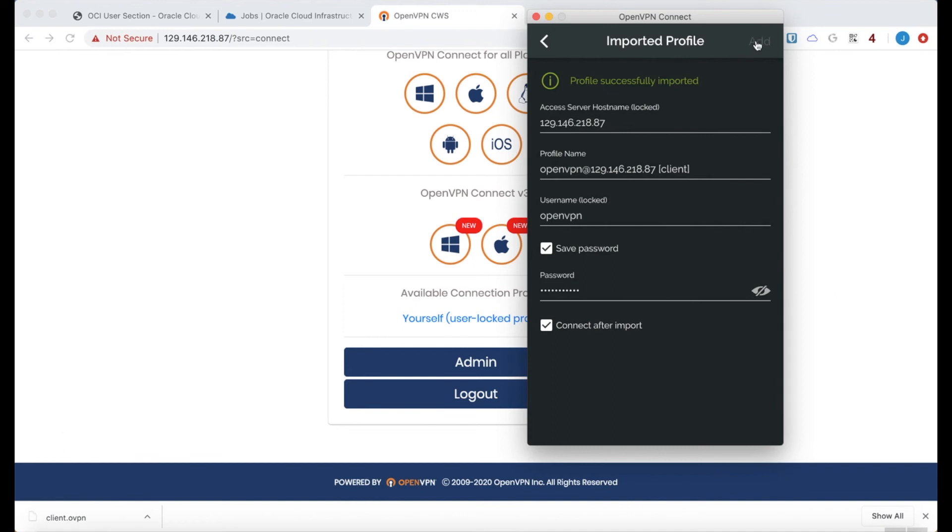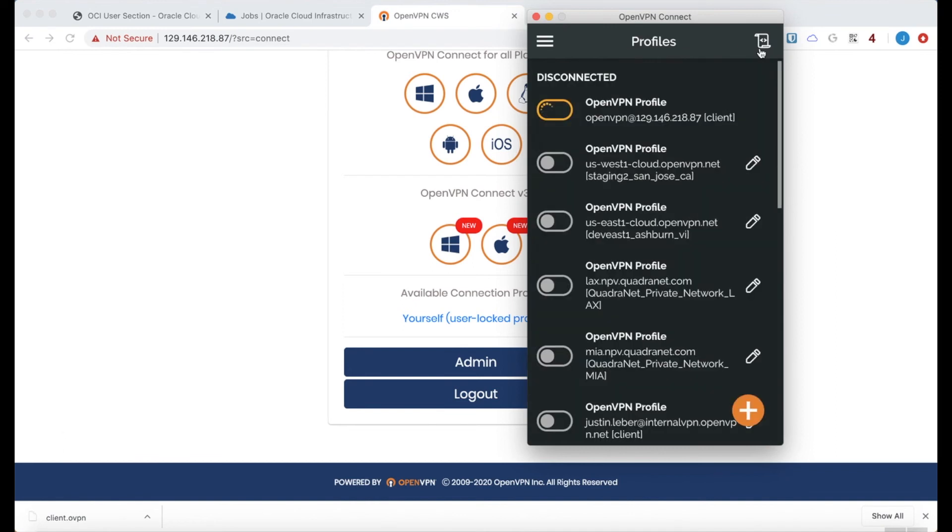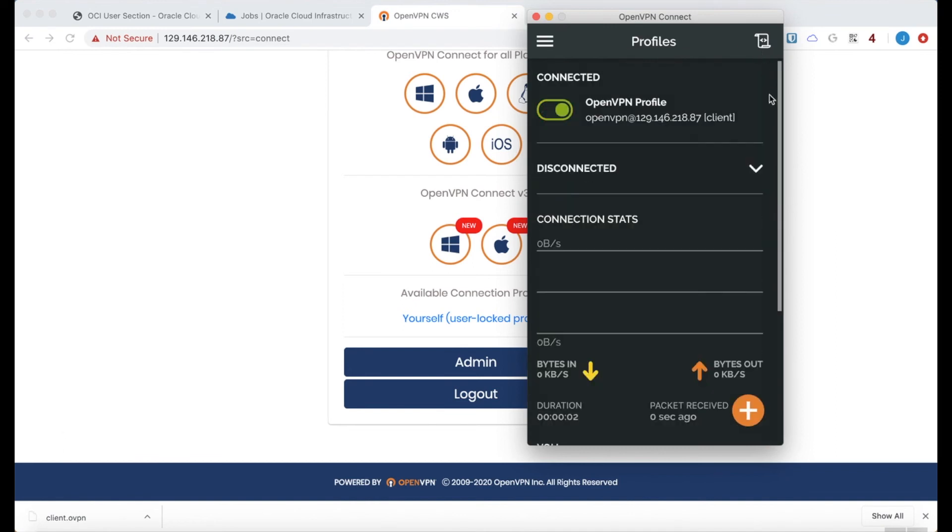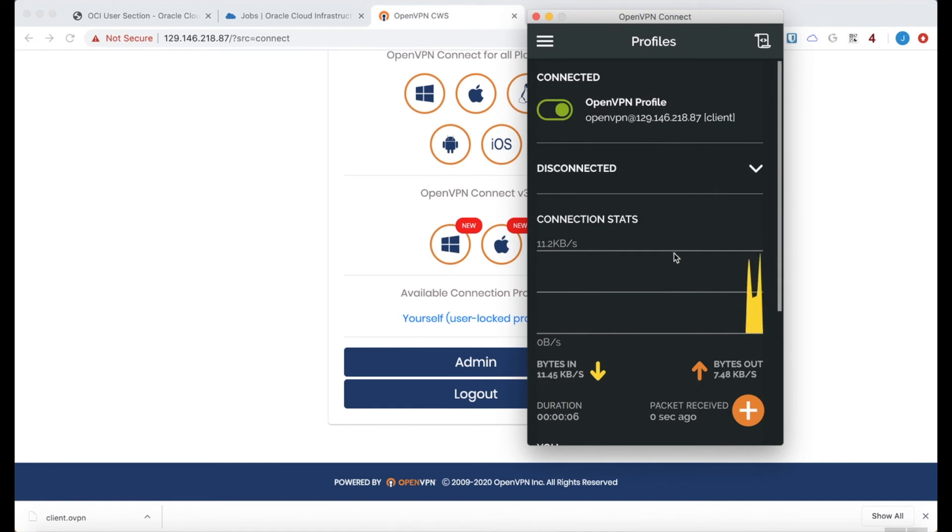And add. And there it is. There's a connected client to our brand new access server.